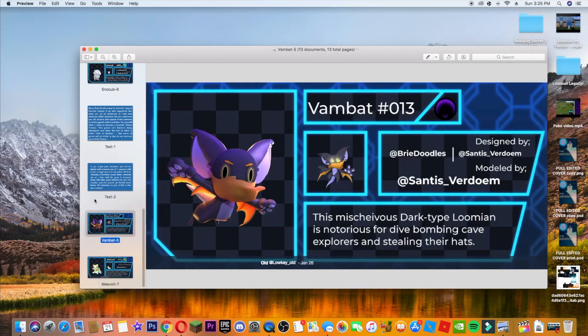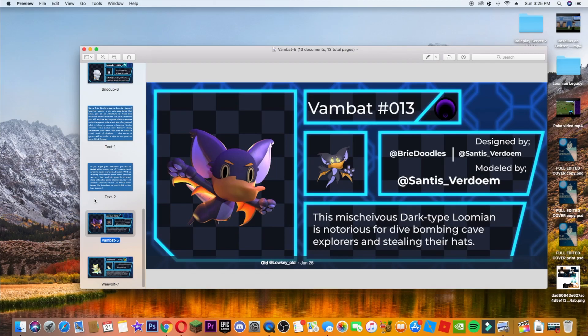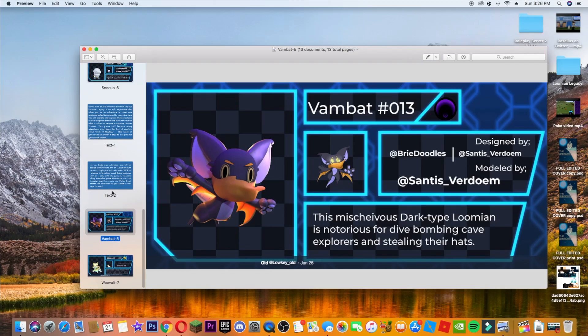So here we have Vambat 013. Vambat 013, this is the dark type for the new game. It is designed by Brydoodles and Santis Verdome, modeled by Santis Verdome. The sprite looks really cool with the glowing eyes. The models, once again, are really good. And this mischievous dark type Loomian is notorious for dive bombing cave explorers and stealing their hats. Okay, I don't know, stealing their hats.